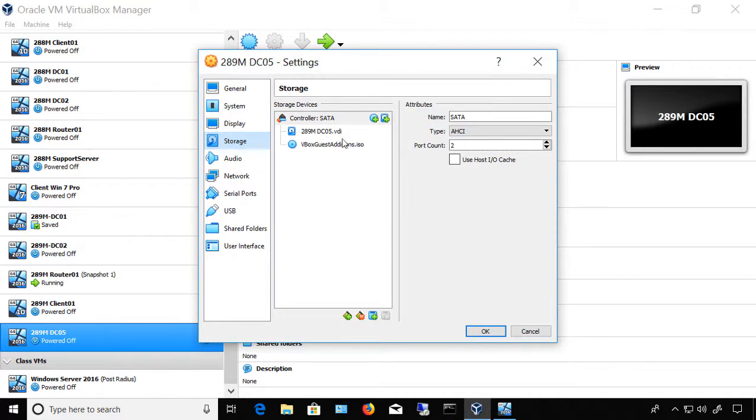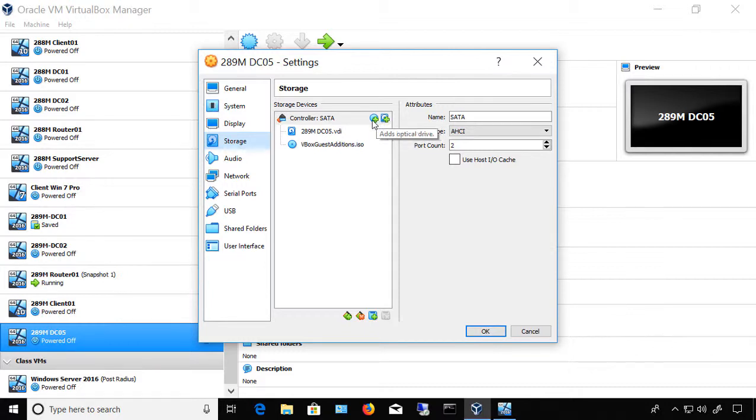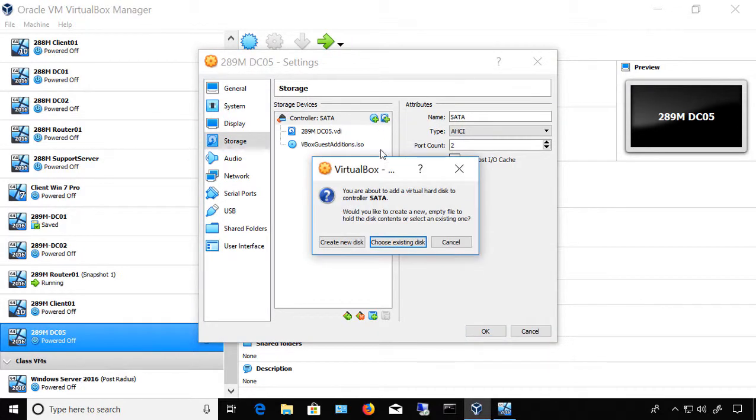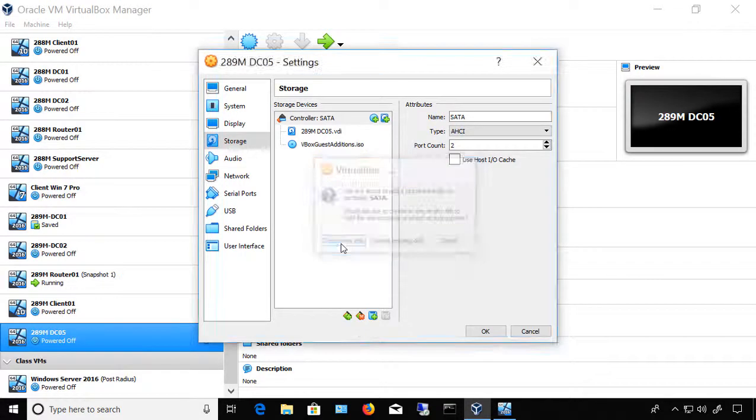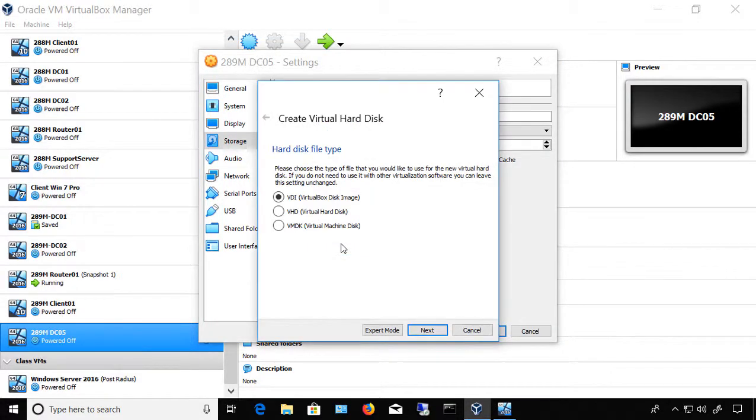And then we're going to go over to the plus hard drive here where it says Add Hard Disk. If you go to the one to the left, that adds a DVD or optical drive. We don't want that. So we'll click on Add Hard Disk. We can choose an existing disk if we've already got one created, but in this case we're going to create a new disk.